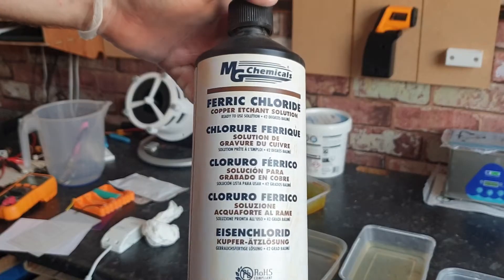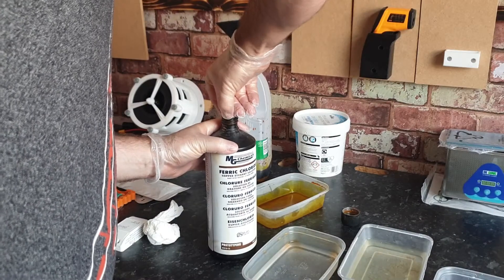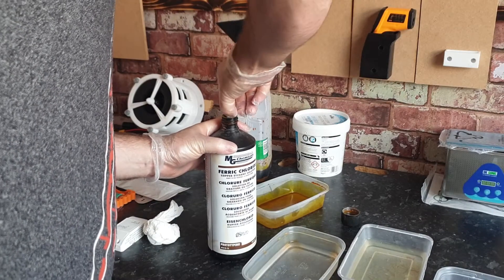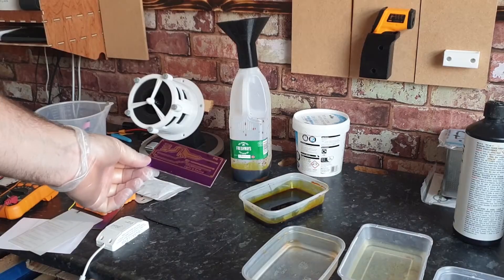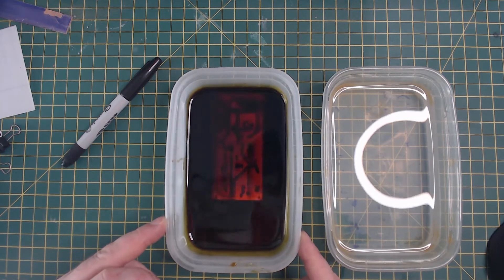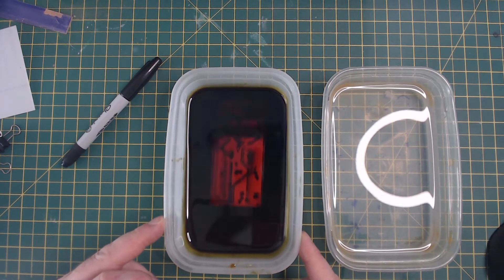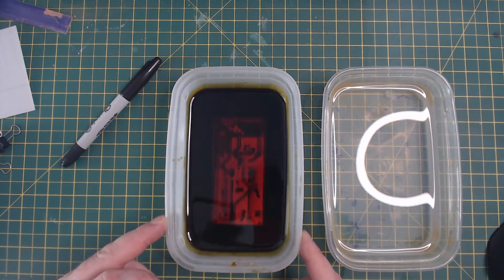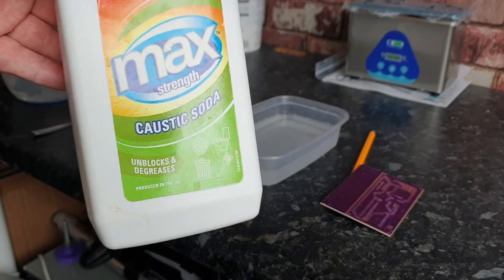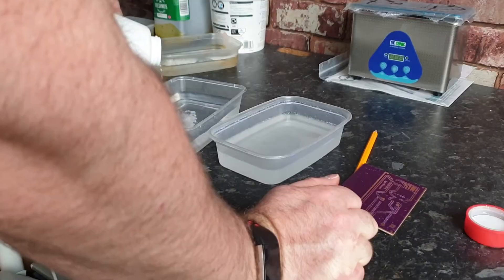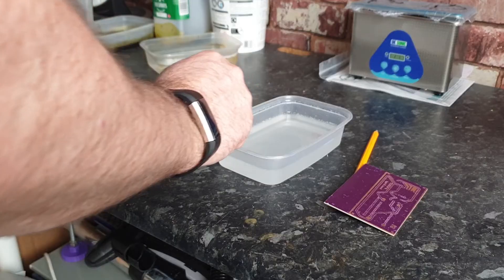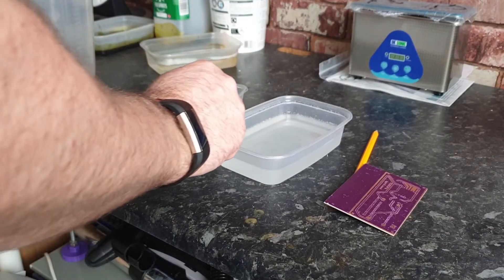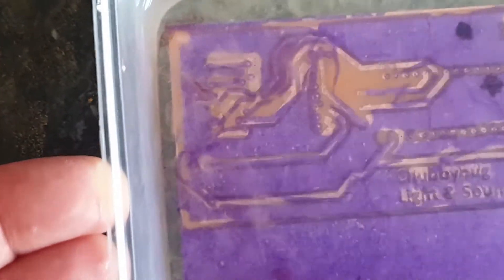Next, the board is etched by dropping it into ferric chloride acid. The ferric chloride dissolves the exposed copper, leaving behind our design. To remove the etch mask, we use caustic soda and plain water. Caustic soda dissolves the remaining mask, revealing the board.